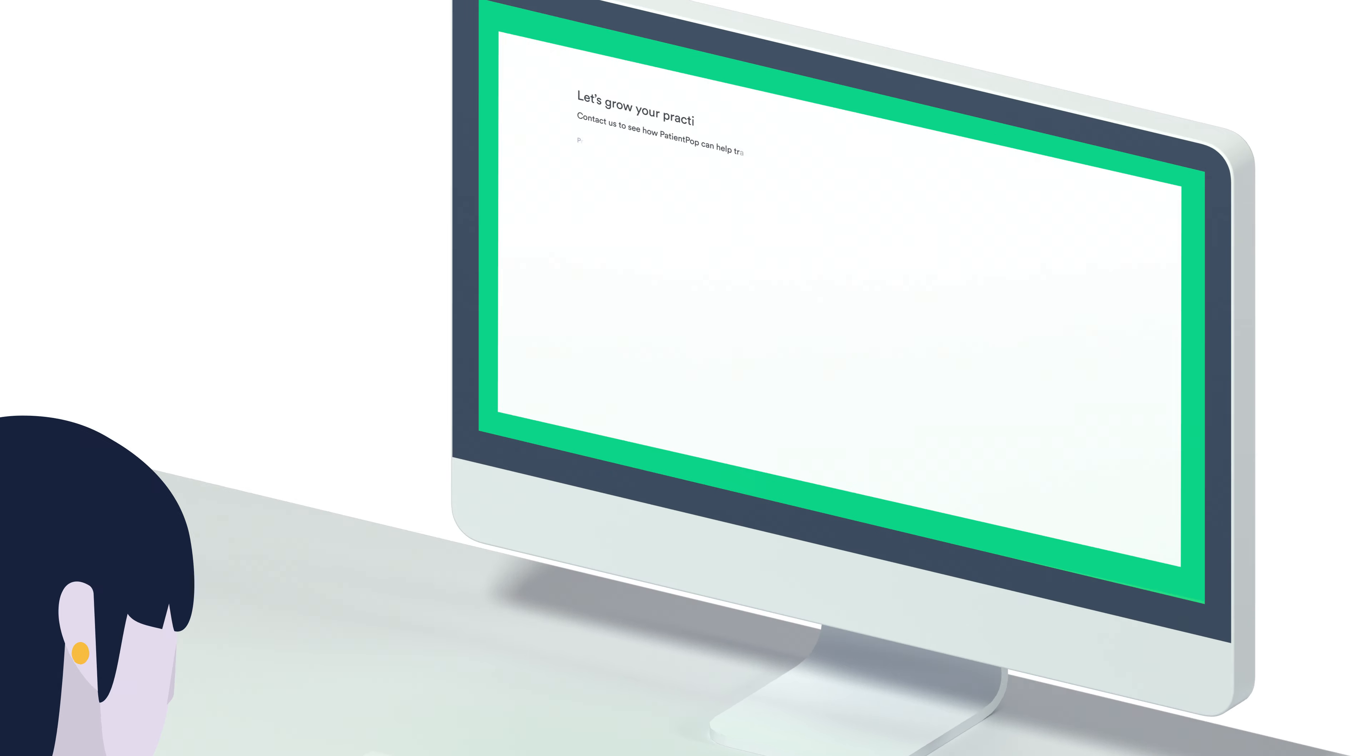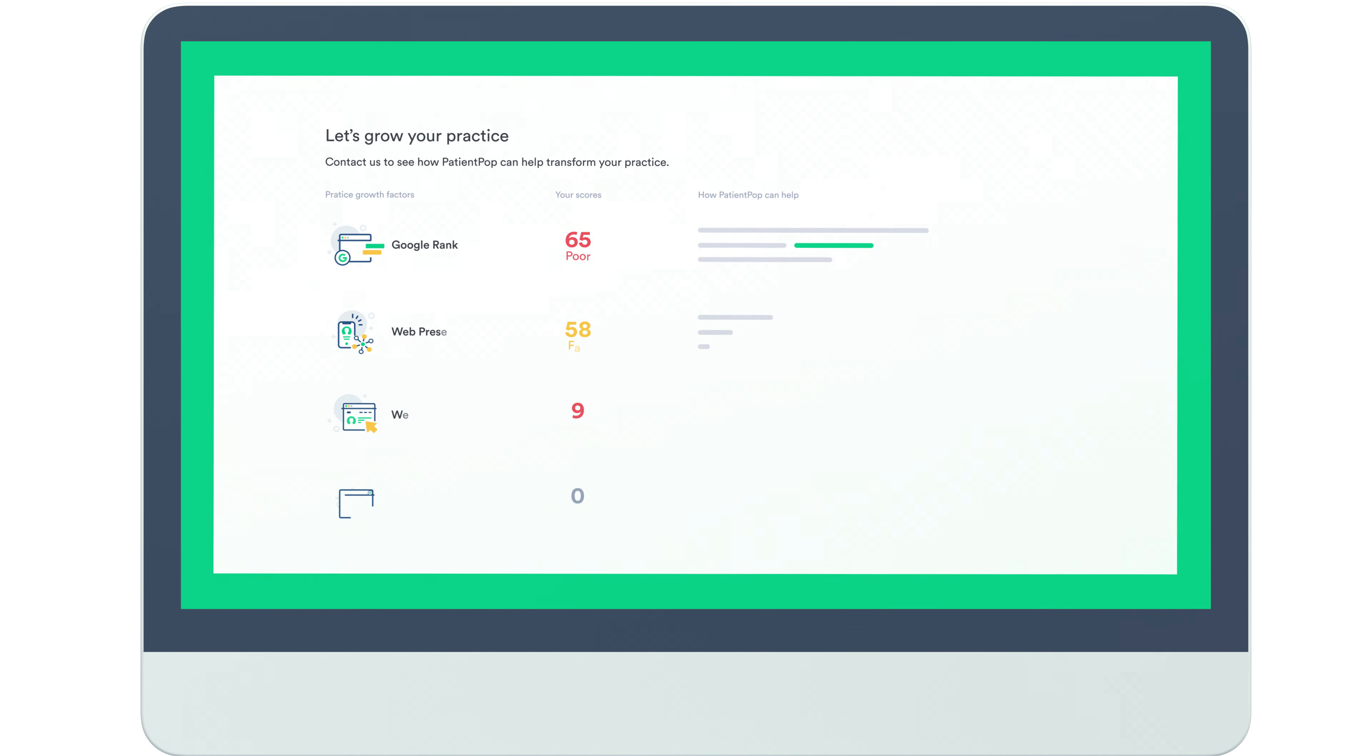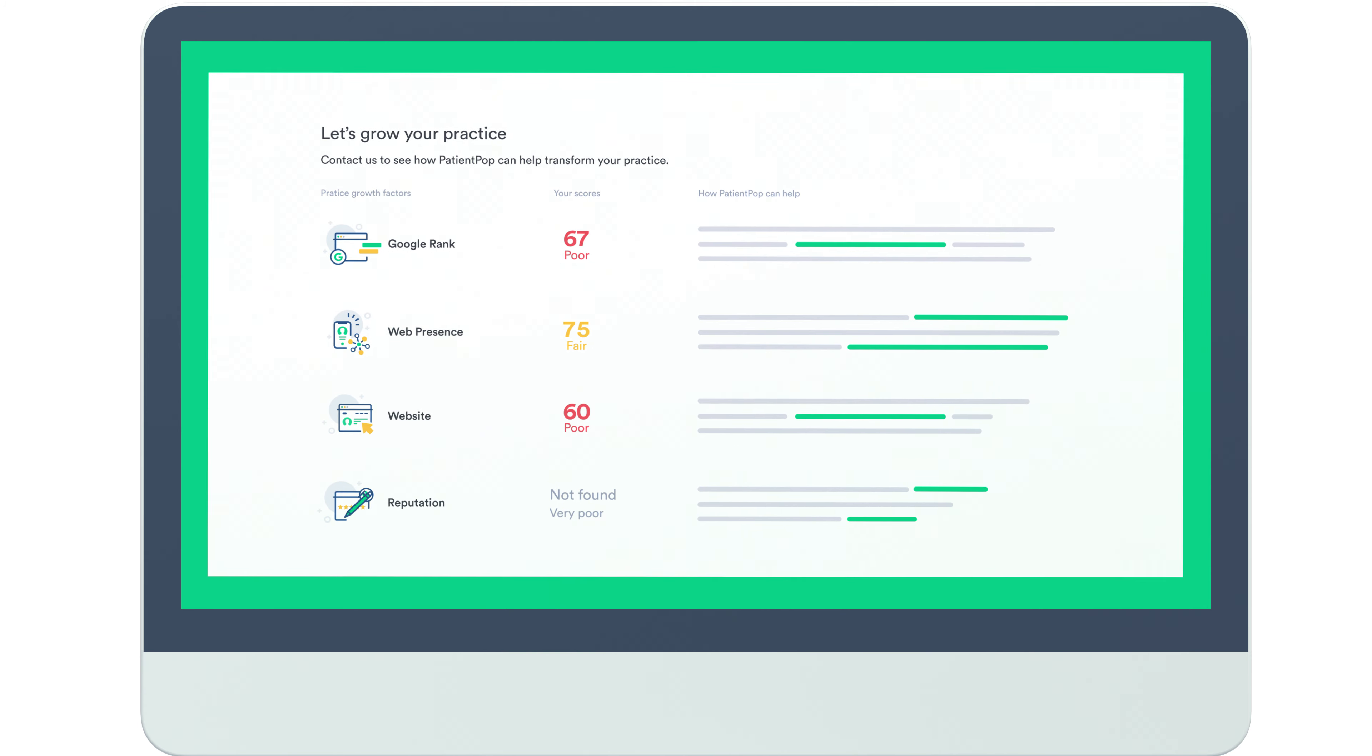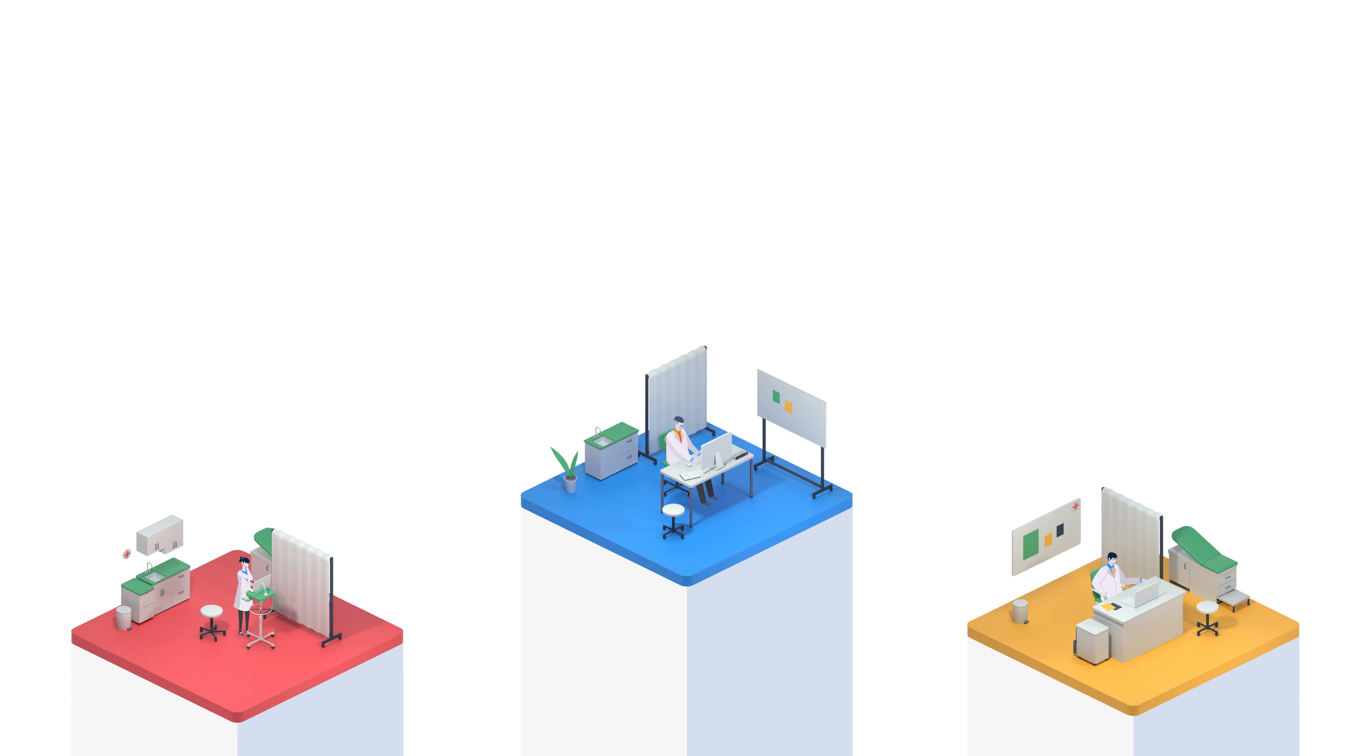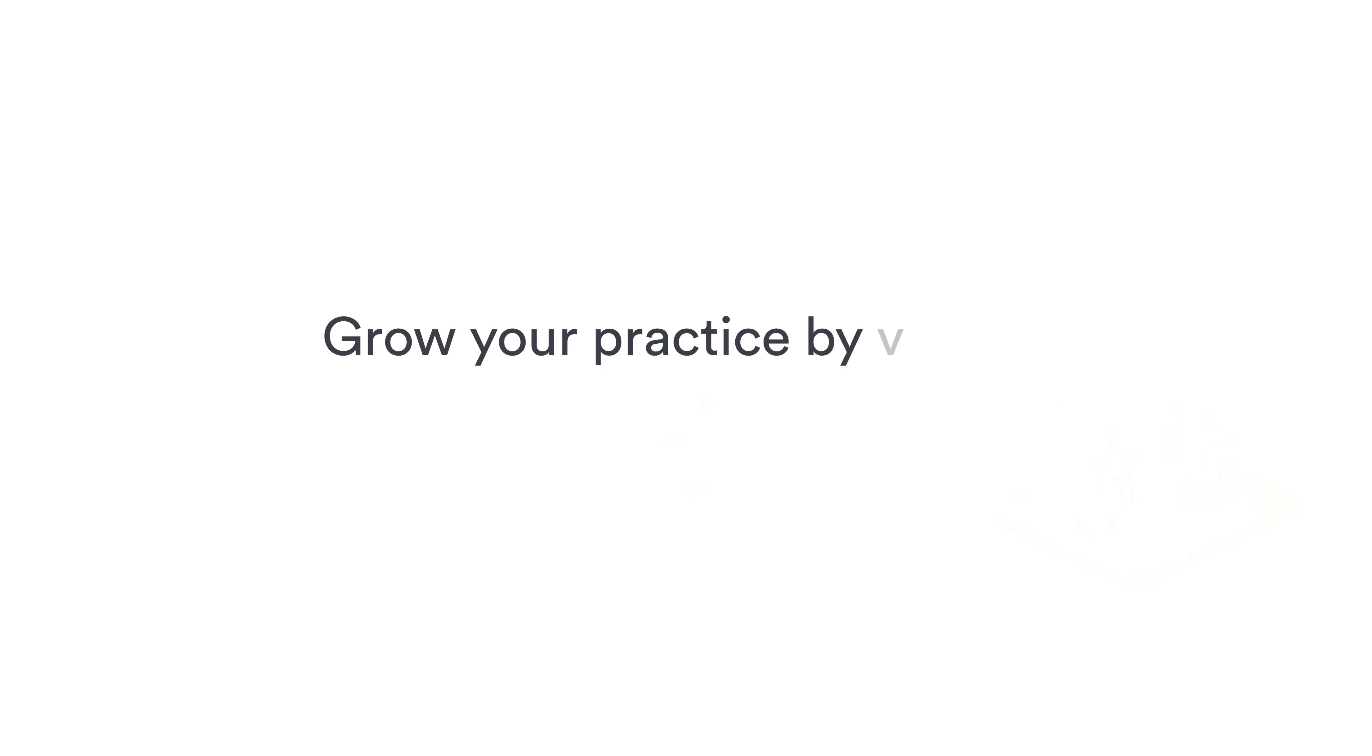With the PatientPop competitive scanner, you'll get clear insight into the areas you need to improve to start dominating your local market today.